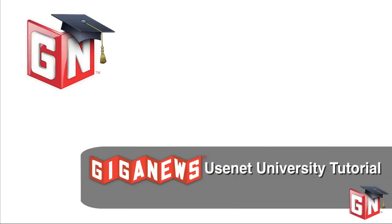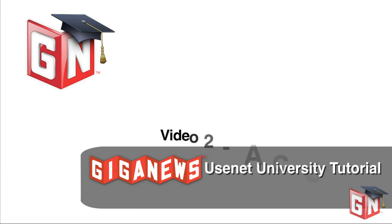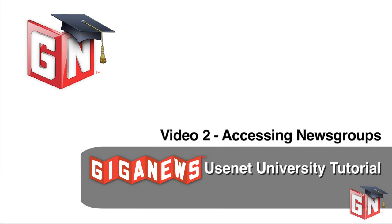Welcome to the second video in the GigaNews Usenet University tutorial series. Our first video introduced you to the world of Usenet newsgroups and the services that GigaNews offers. In our second video, we'll take a look at actually getting connected to Usenet newsgroups.